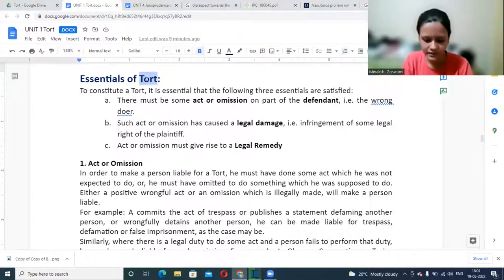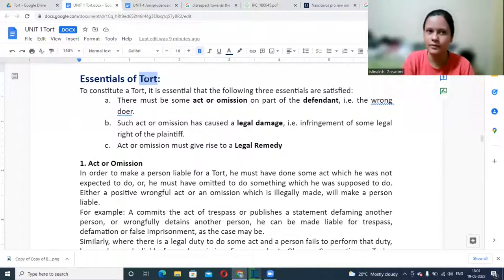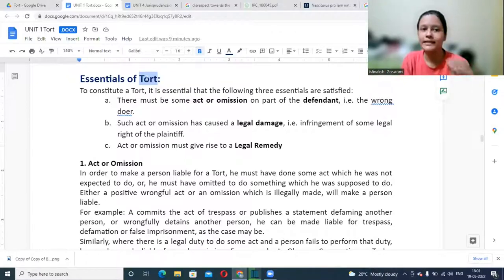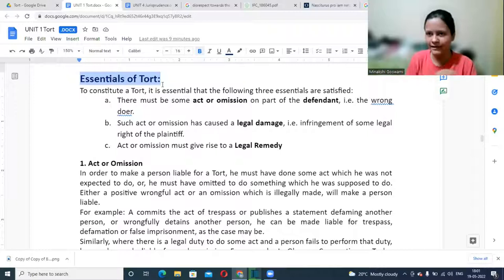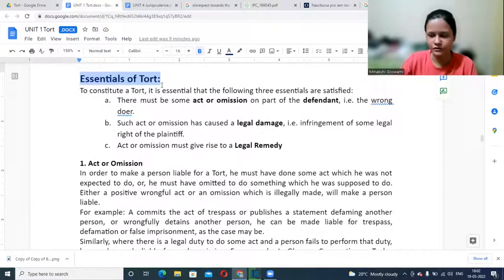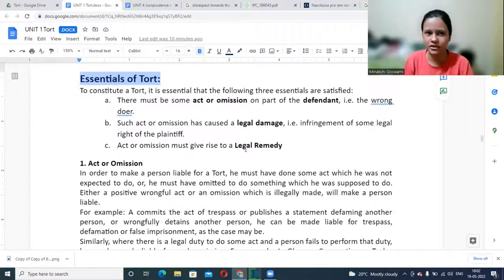There are certain essentials of tort. You might have suffered loss or injury due to another person's wrongful act — behaving in a way they're not supposed to. But is it that in every single case you will be entitled to compensation? That will be clear when we see the essentials of tort. There are three essentials that must be satisfied to claim compensation or other reliefs available in law of torts.